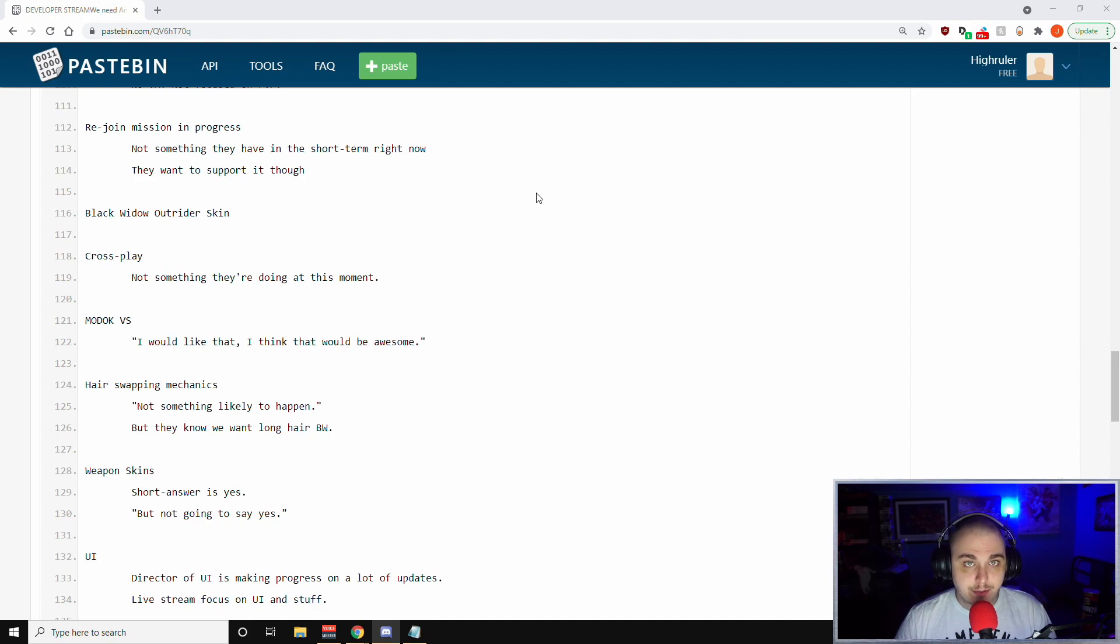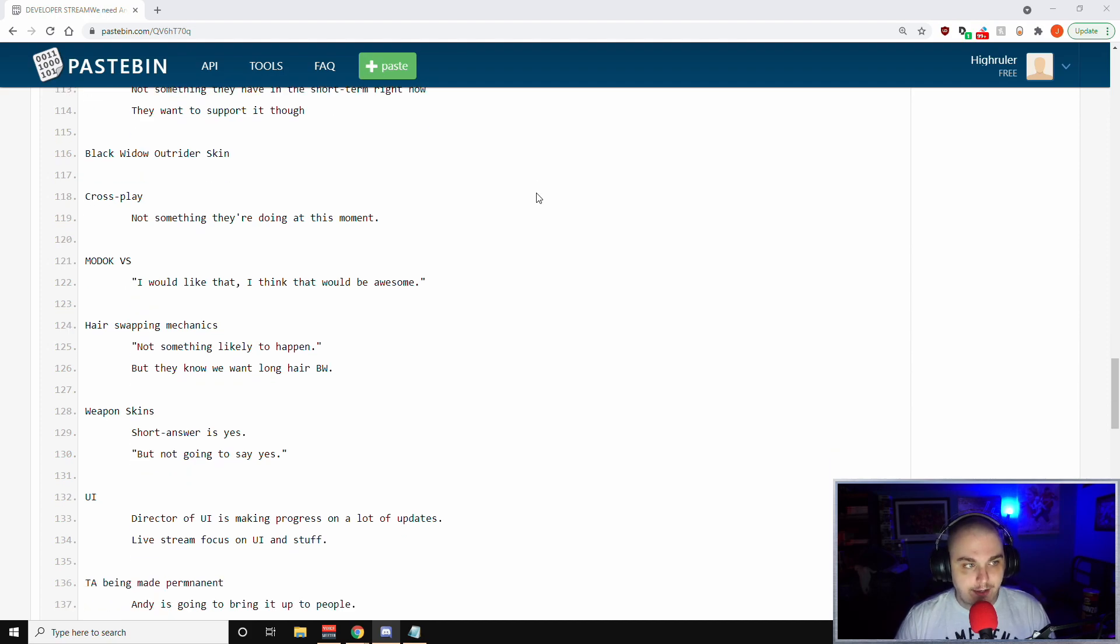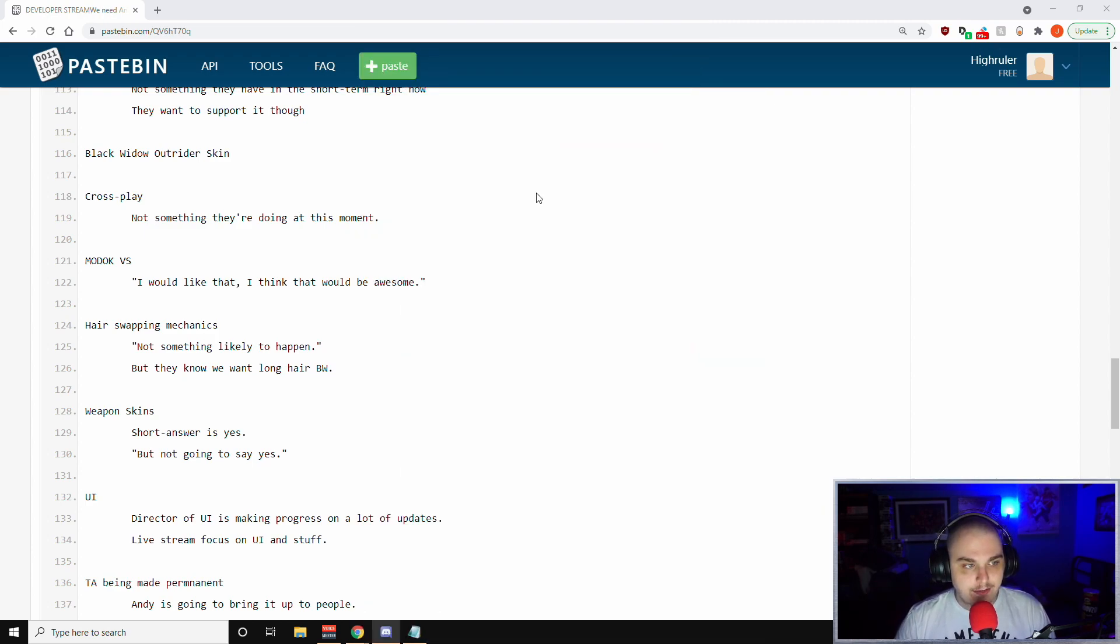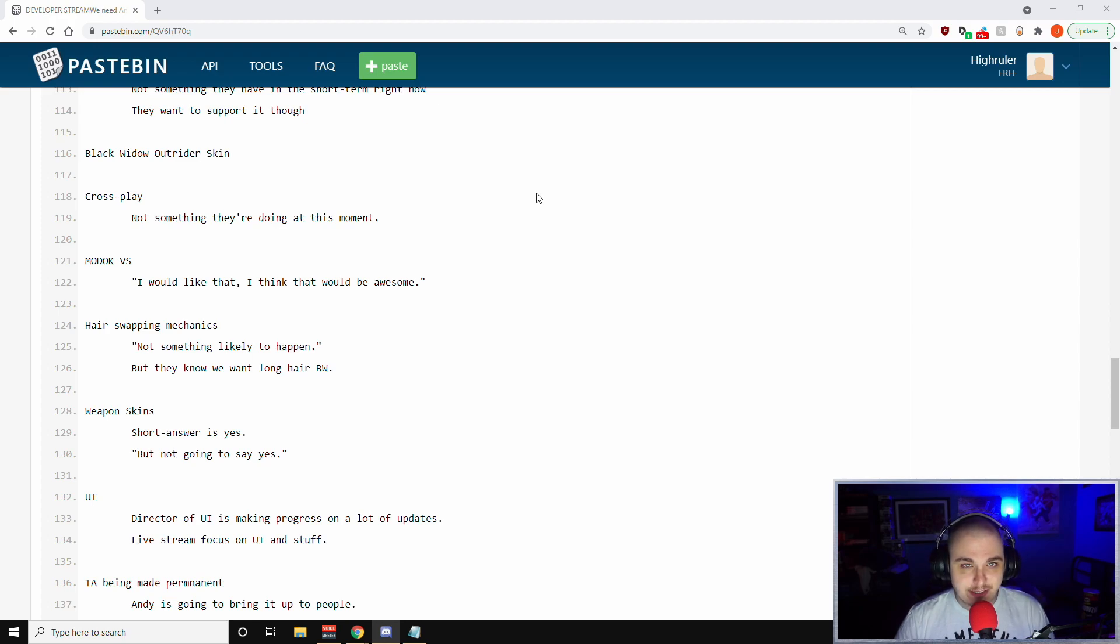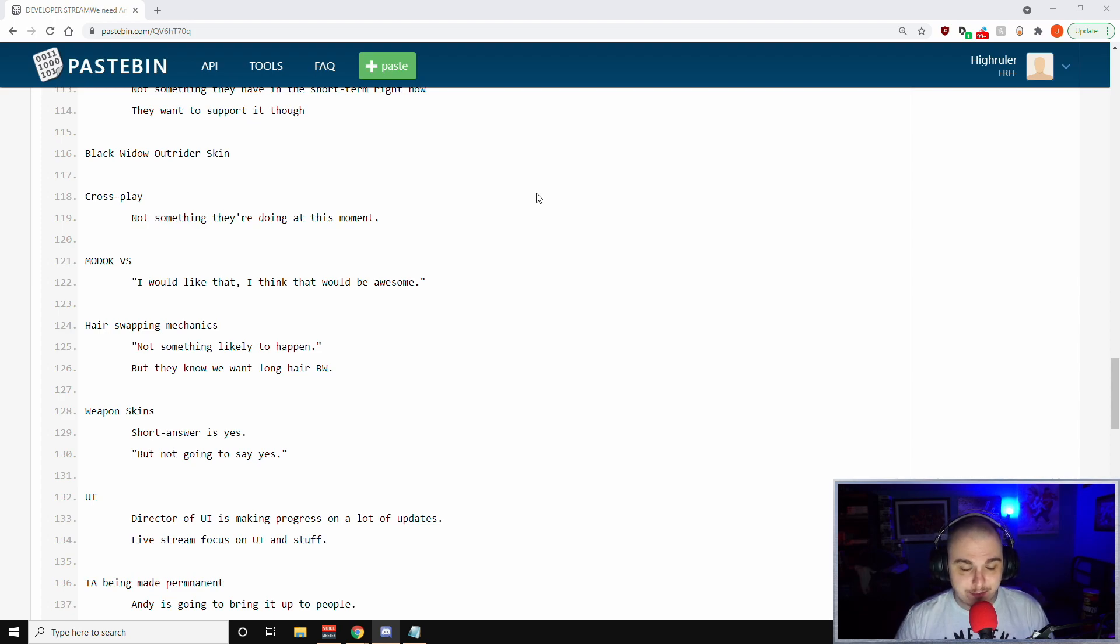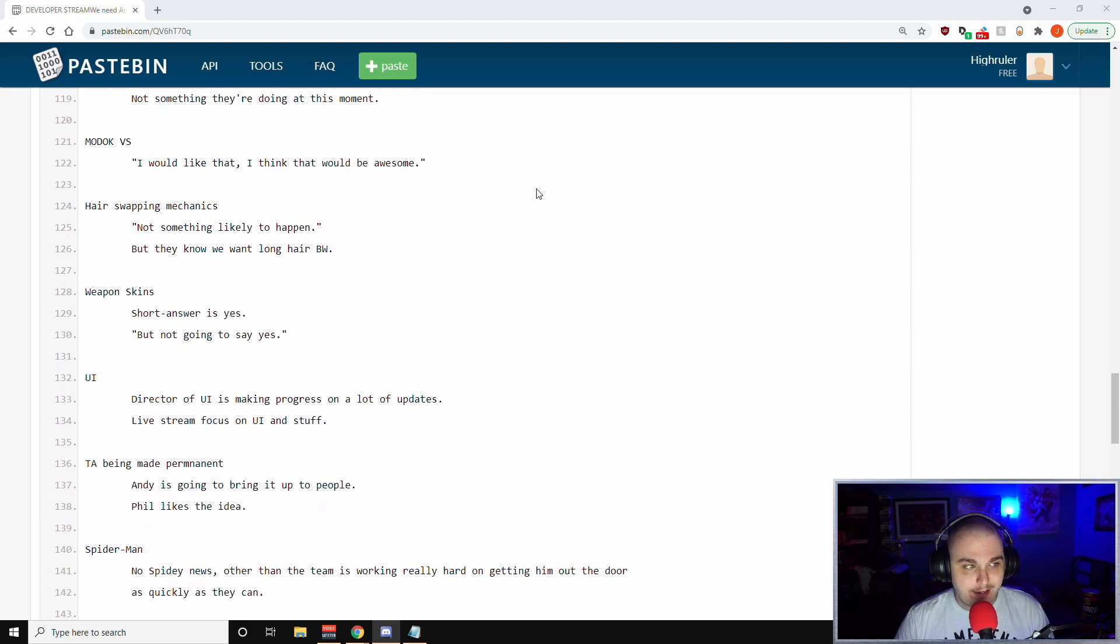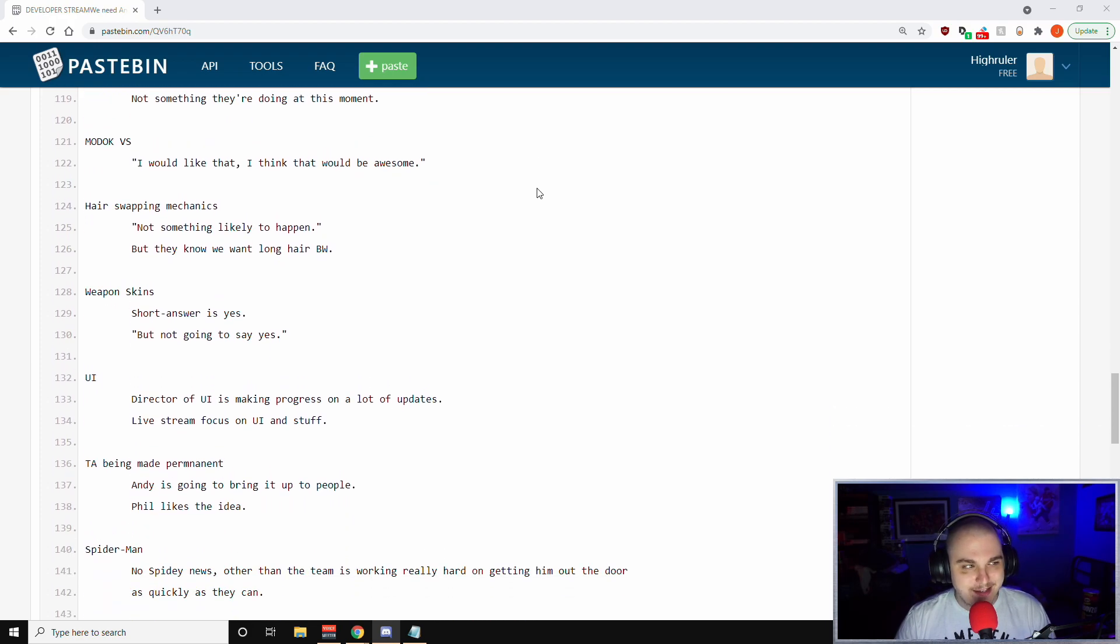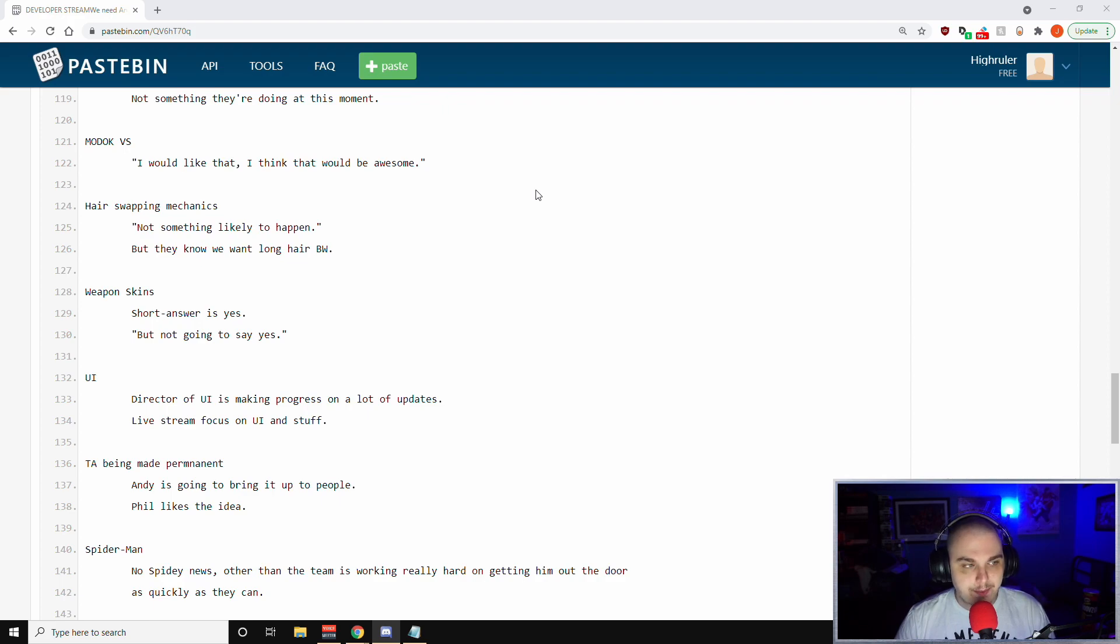Versus mode or otherwise known as PvP - Phil has said no versus mode, they're not focused on PvP. Rejoin mission in progress - not something they have in the short term right now, but they want to support it in the future. The Blackwater Outrider skin - you guys can see it here. Cross play - not something they're doing at this moment. Phil alluded to not something they have announced, but I mean it was mentioned in the Kate war table, so they have talked about it publicly in a bigger way than the dev stream.